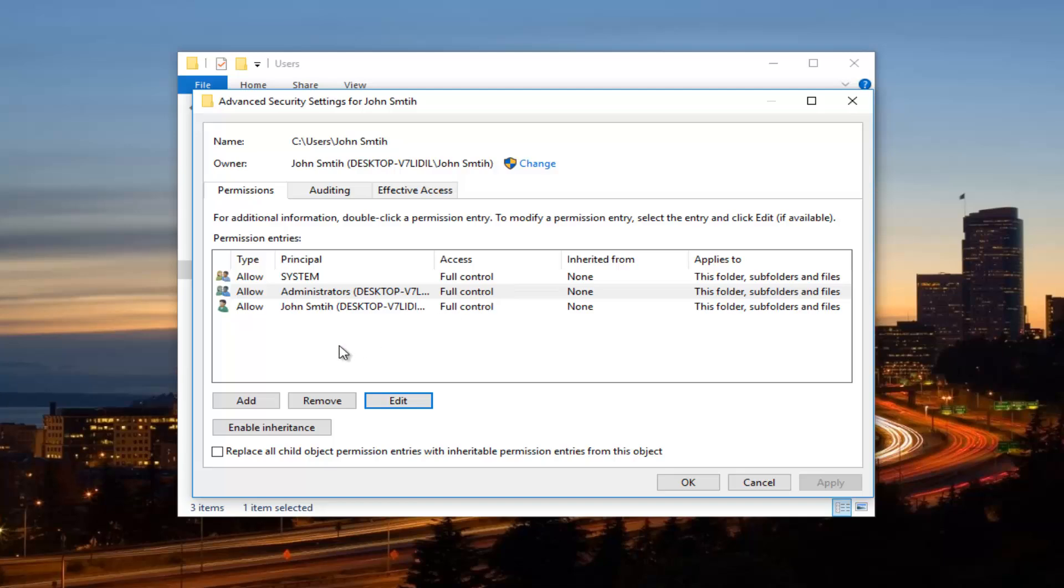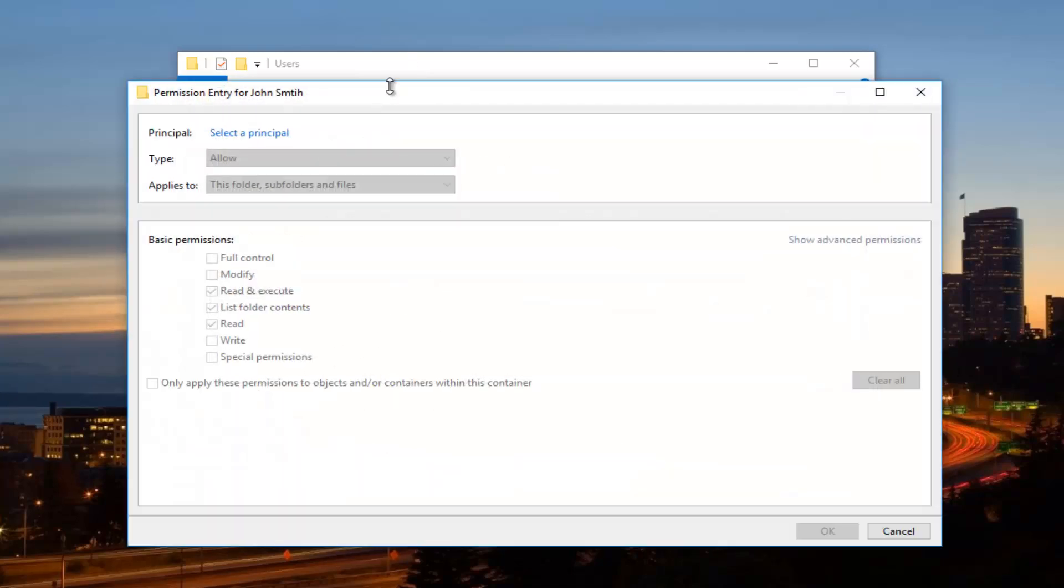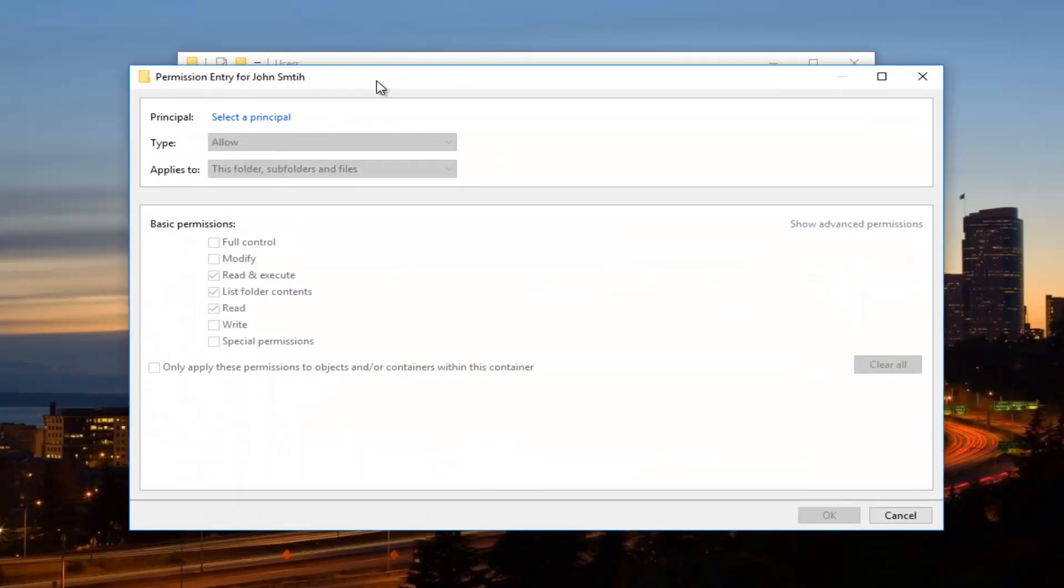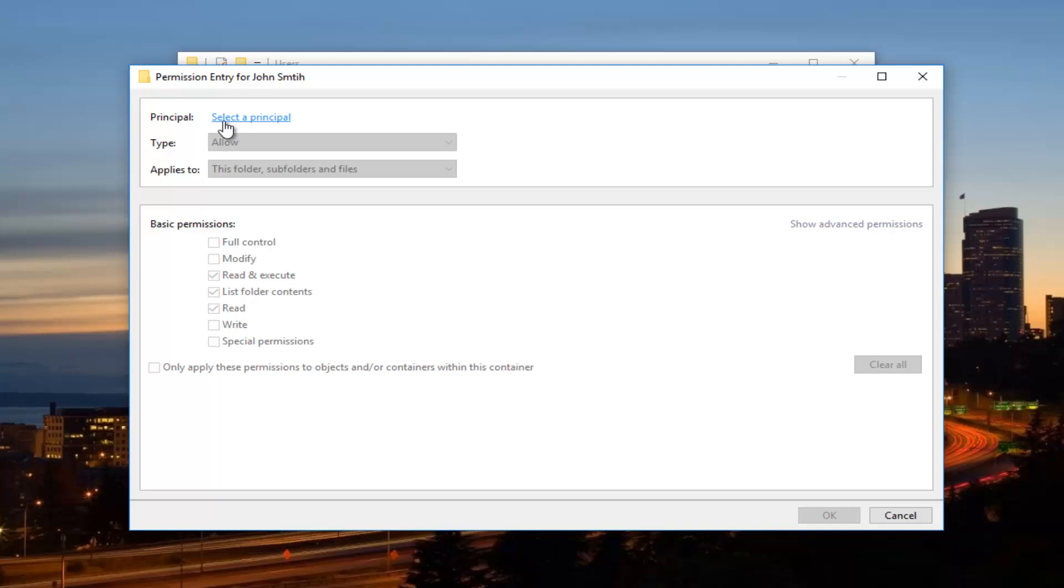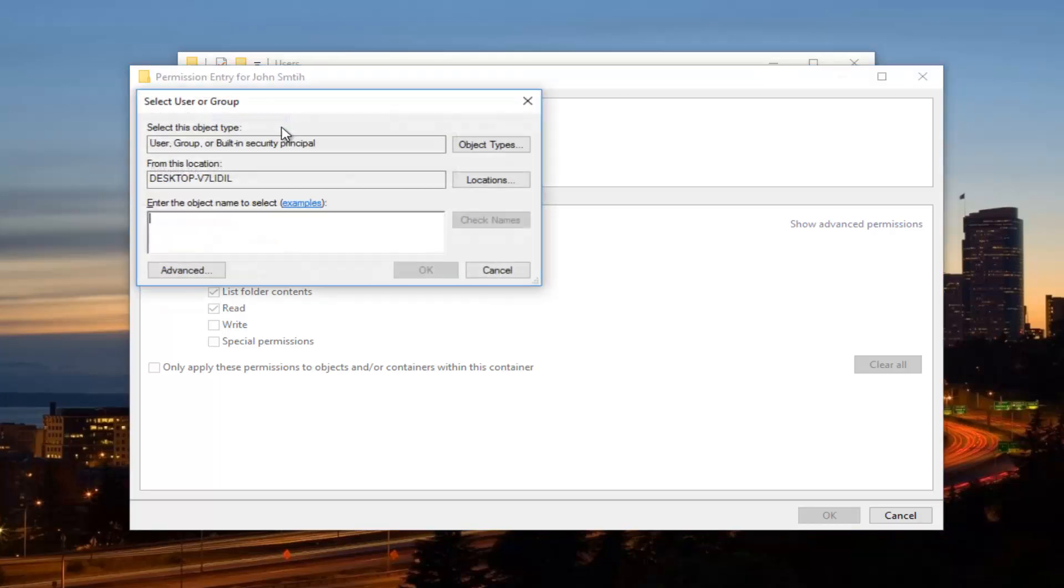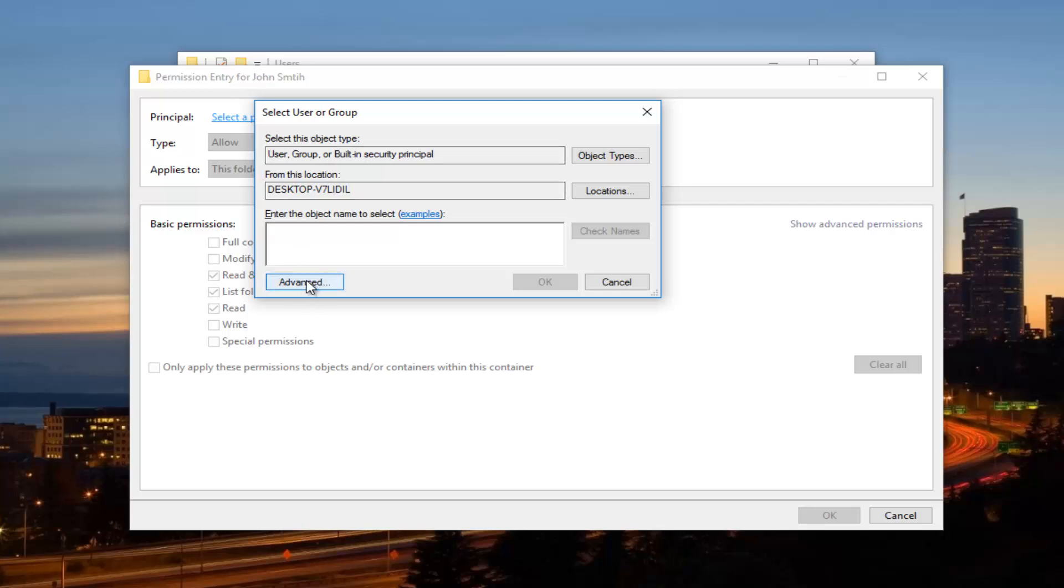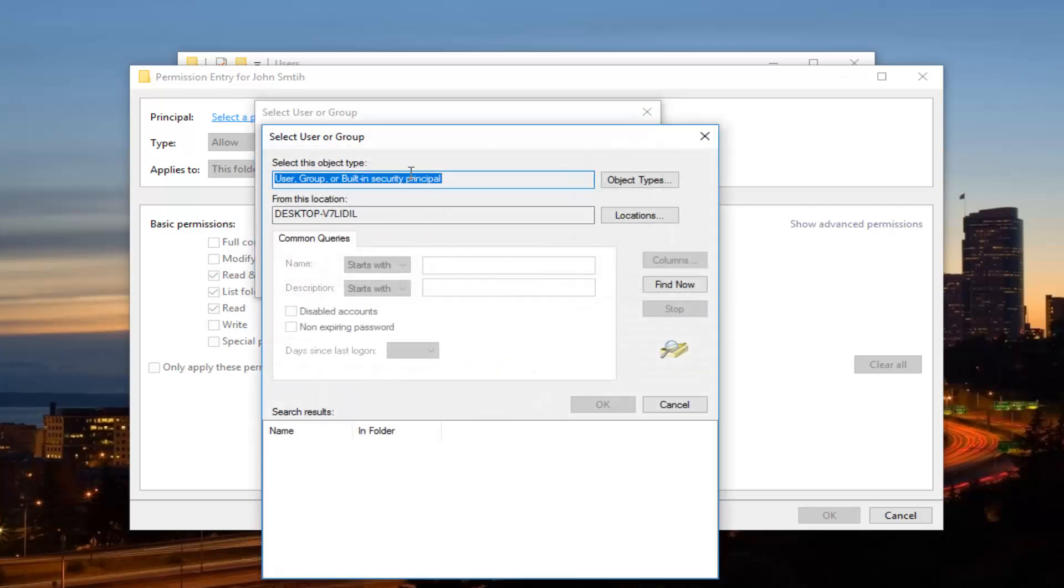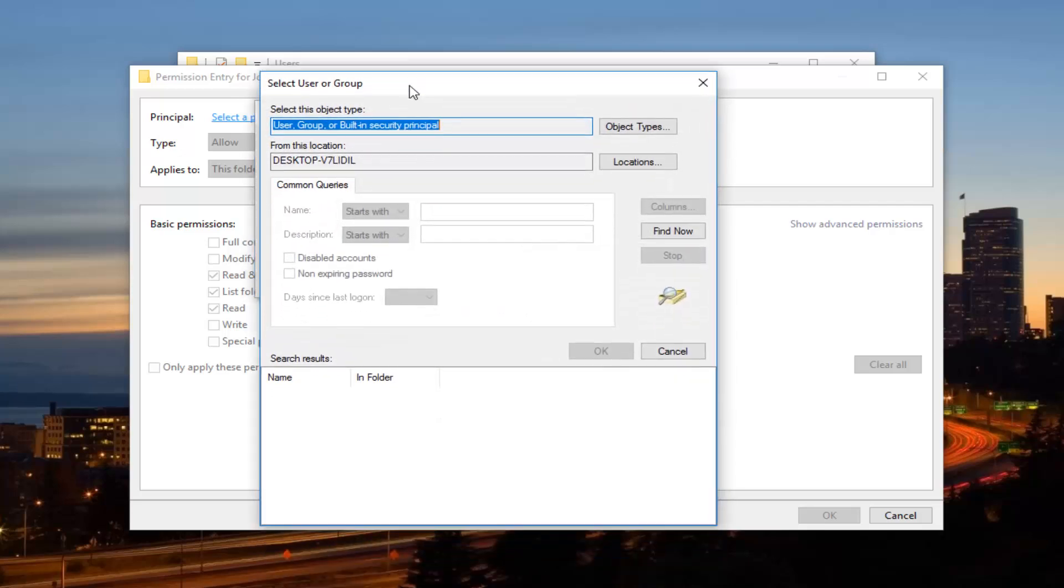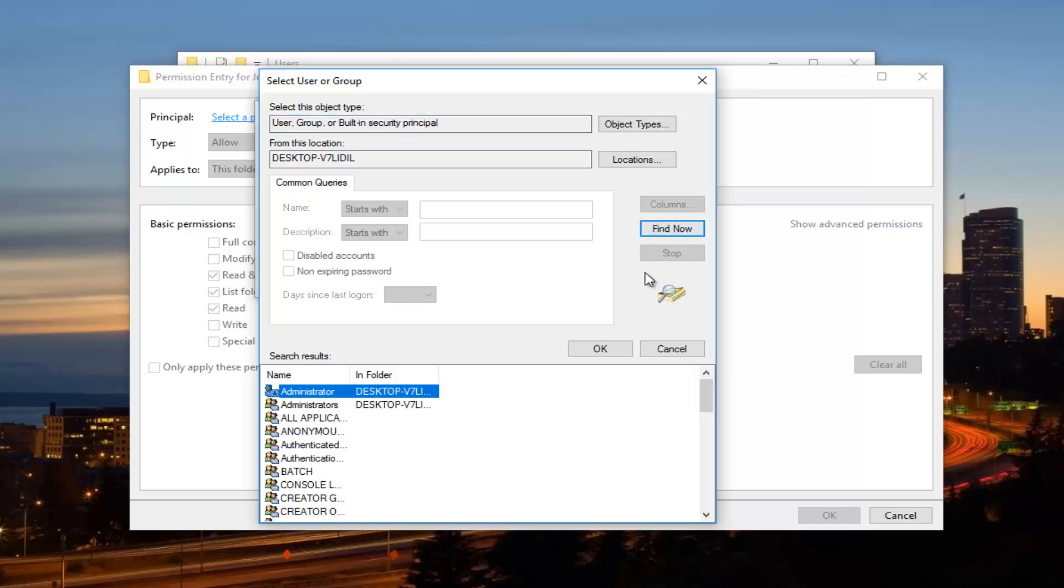So at this point, we want to add. So click on the add button one time. Select the principal by clicking on this button that we went through just a moment ago. So now you want to click on the advanced button right down here. Click on the find now button right here. I'm going to expand this view.